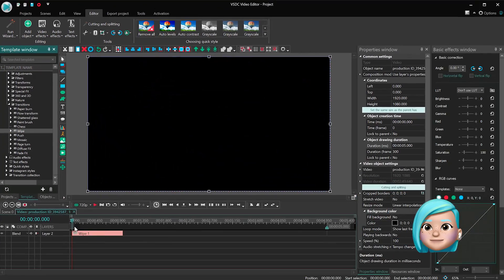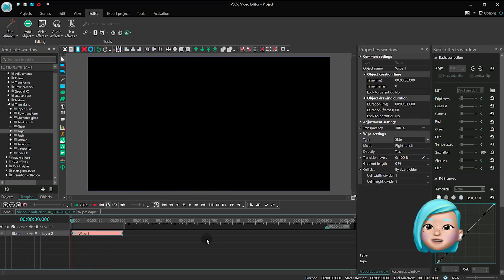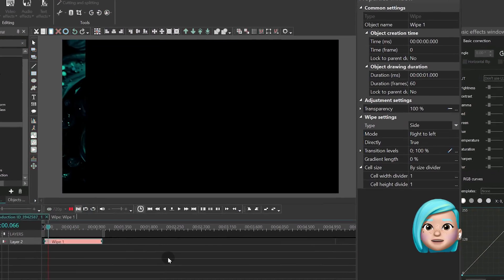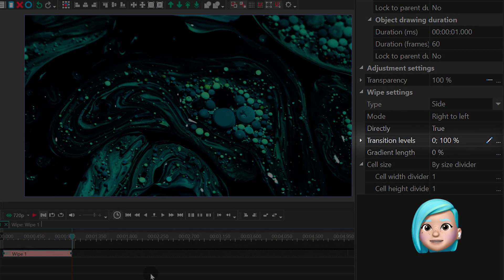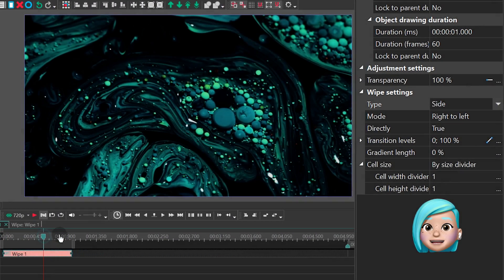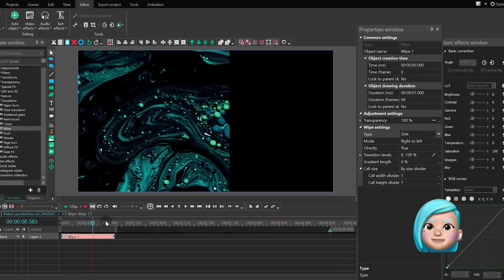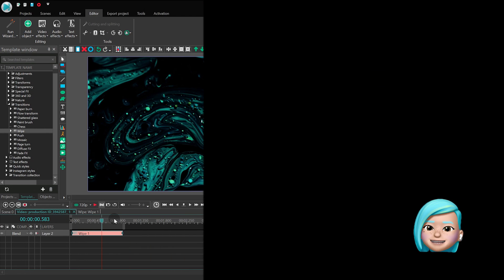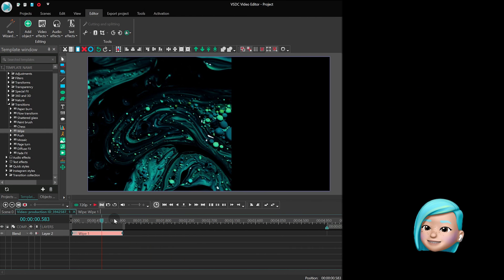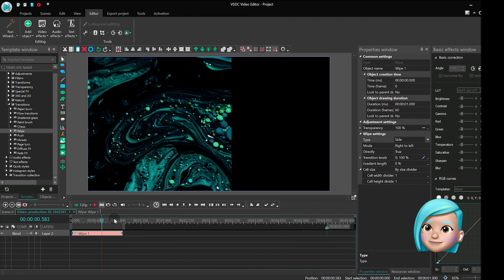By default, this transition has standard levels 0 to 100. This means that the effect spreads over the scene at a steady speed.